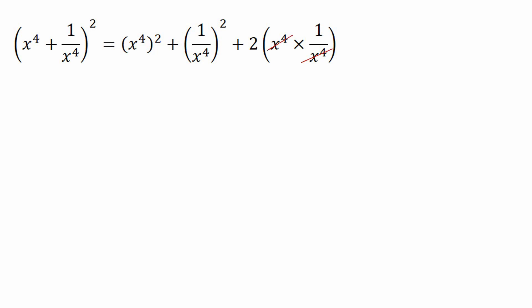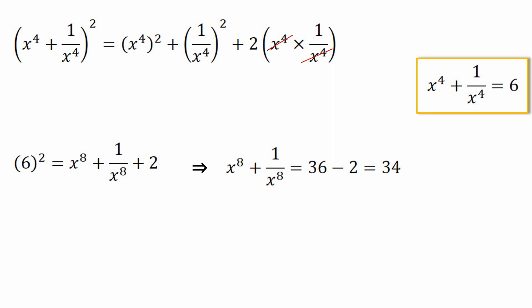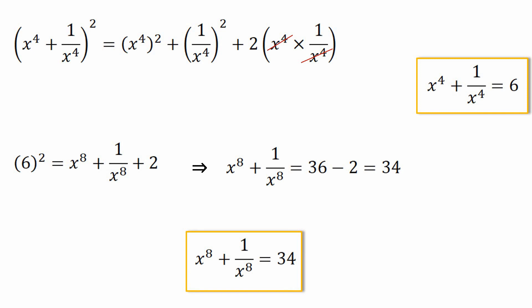We cancel x⁴ · (1/x⁴) = 1, and since x⁴ + 1/x⁴ = 6, we substitute: 6² = x⁸ + 1/x⁸ + 2. Further solving, x⁸ + 1/x⁸ = 36 - 2 = 34. And in this way we have found that x⁸ + 1/x⁸ = 34.